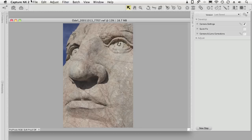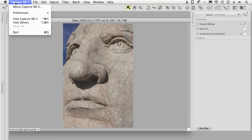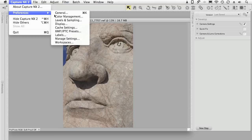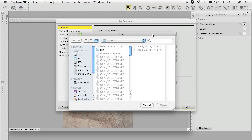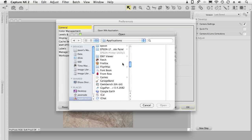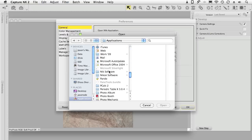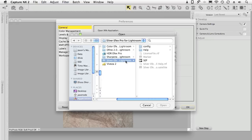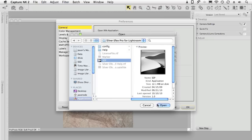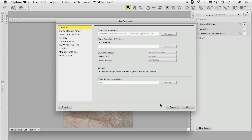Or what I can do is I can go up to Capture NX2 and expand the general preferences and I'm going to go into my applications folder and find Nik Software and here's Silver Efex Pro for Lightroom. And if I go in here I can choose the application and click open. So now my default open with application is Silver Efex Pro for Lightroom.